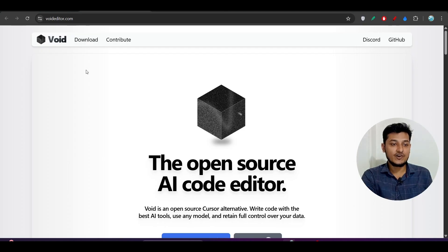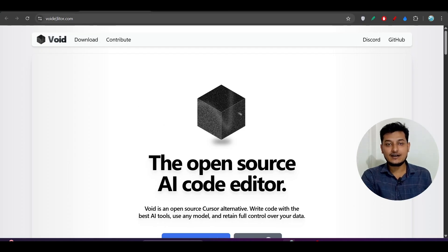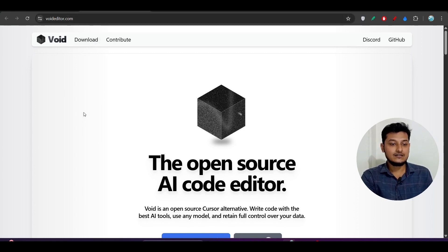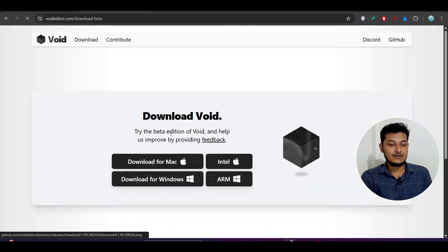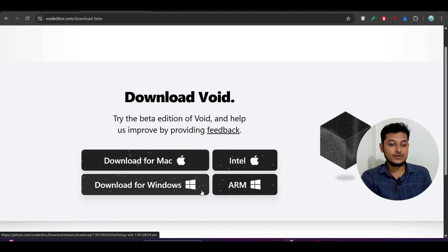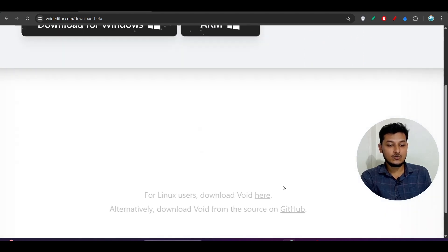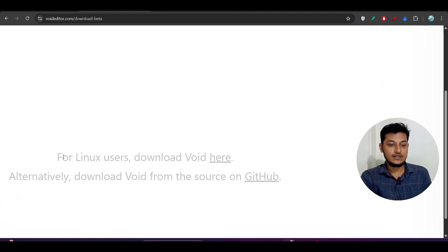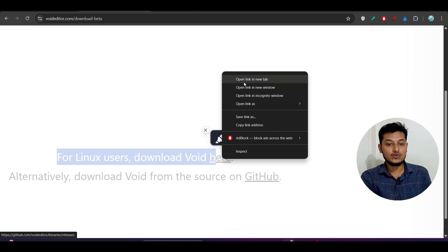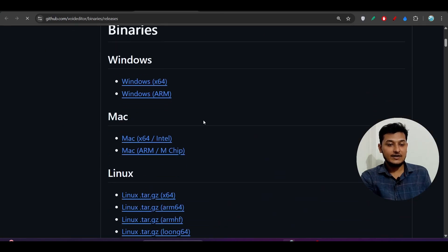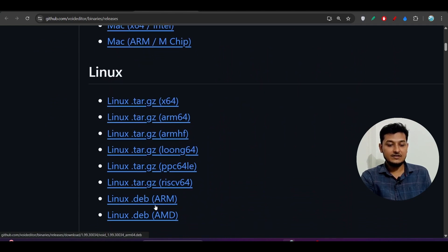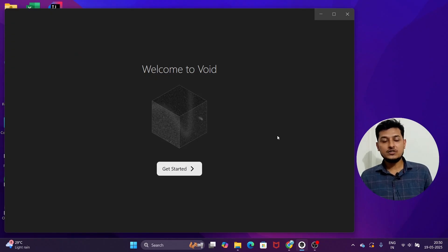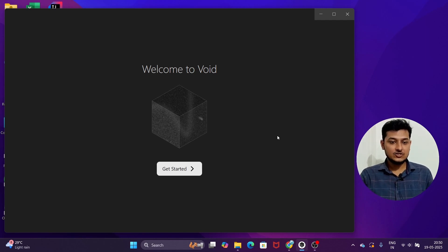Here you see this is the official website — the link is in the description. Go there and scroll down to find the 'Download Void' option and click on it. You will see download options for Mac, Windows, and Linux. For Linux users, scroll down and click the link where you will find a .gz file and also an AMD and .deb file. After downloading, the installation is very simple — just click next, next, next and it will be installed.